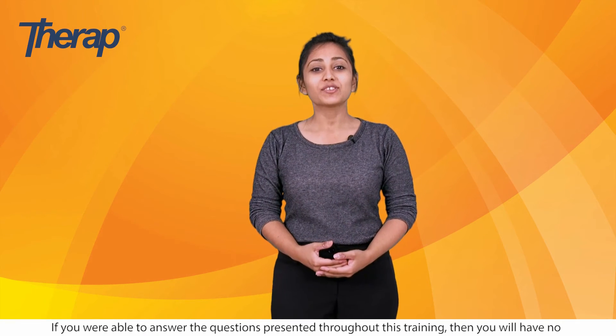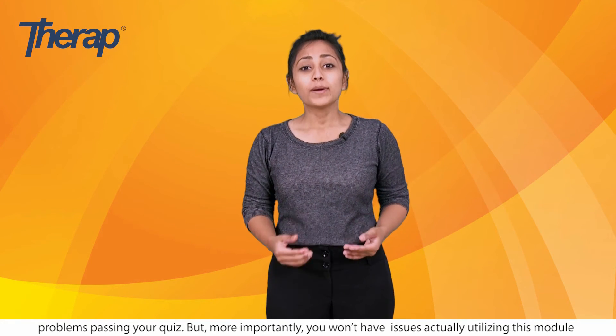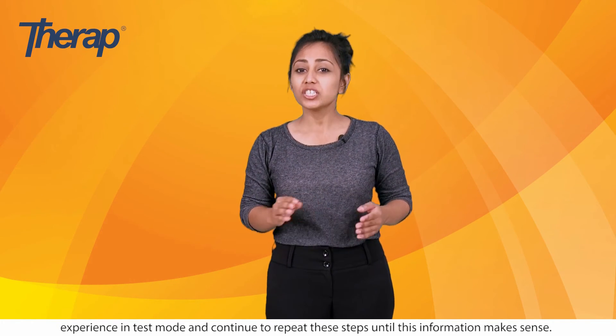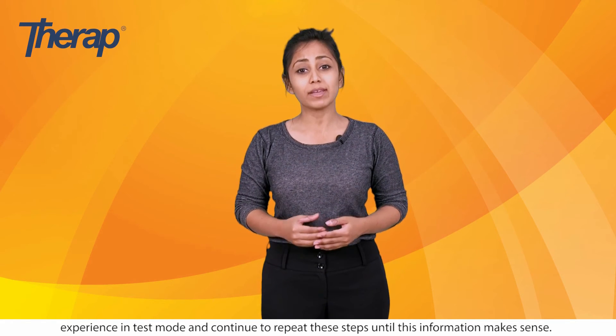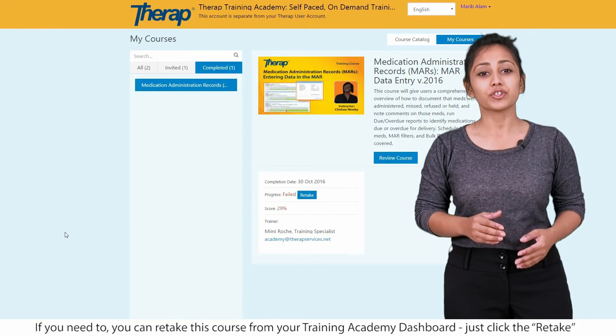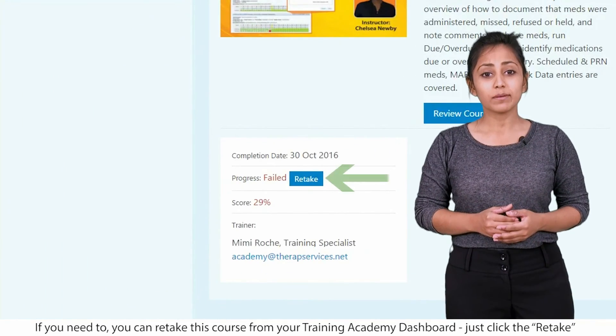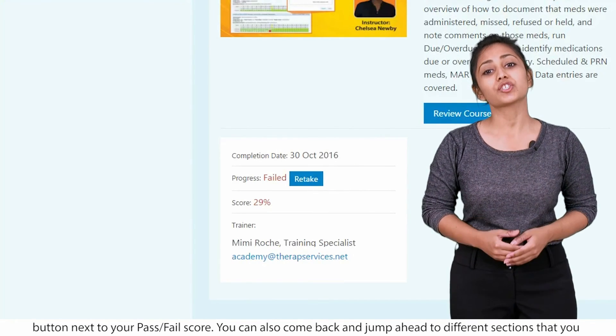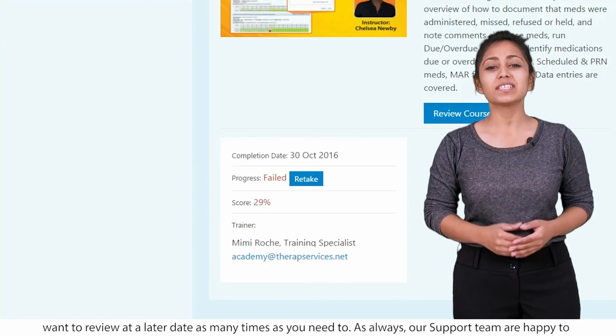If you're able to answer the questions presented throughout this training, you'll have no problems passing your quiz. But more importantly, you won't have any issues actually utilizing the module at your agency. If you struggled with any portion of this course, please rewatch, attempt a hands-on experience in test mode, and continue to repeat the steps until this information makes sense. Always remember that practice certainly makes perfect. If you need to, you can retake this course from your training academy dashboard — just click the retake button next to your pass-fail score. You can also come back and jump ahead to different sections that you want to review at a later date, as many times as you need to.